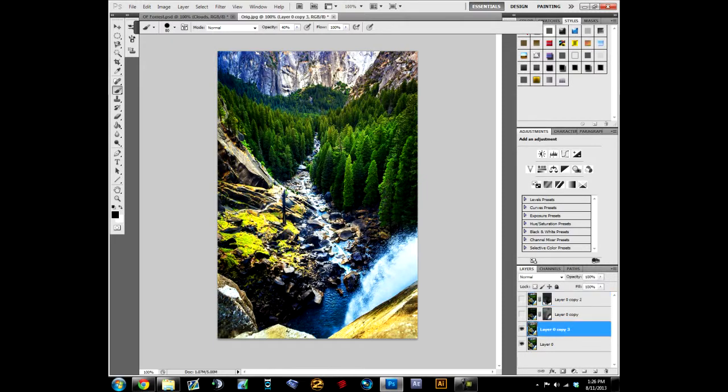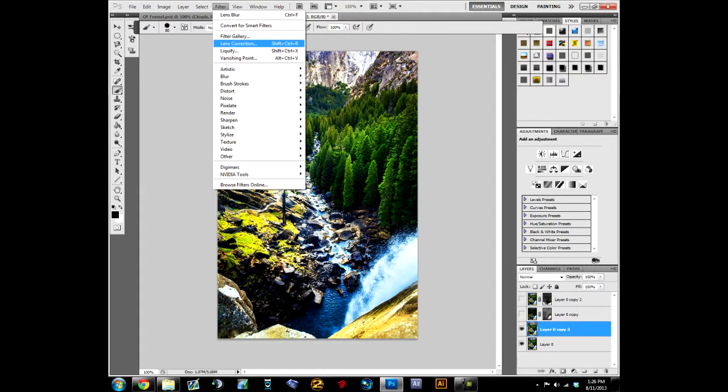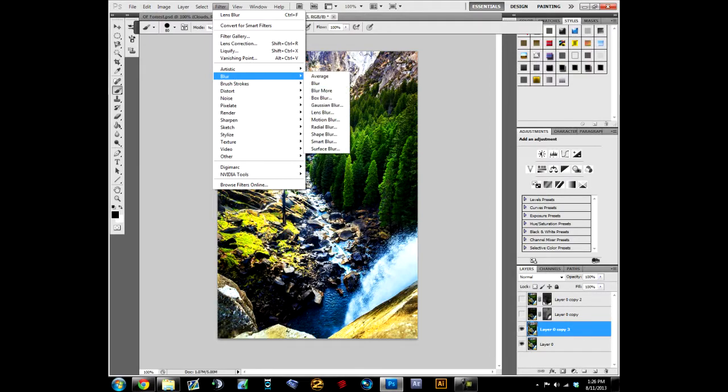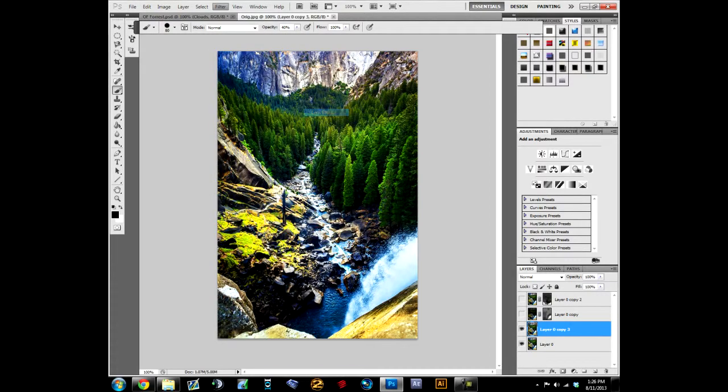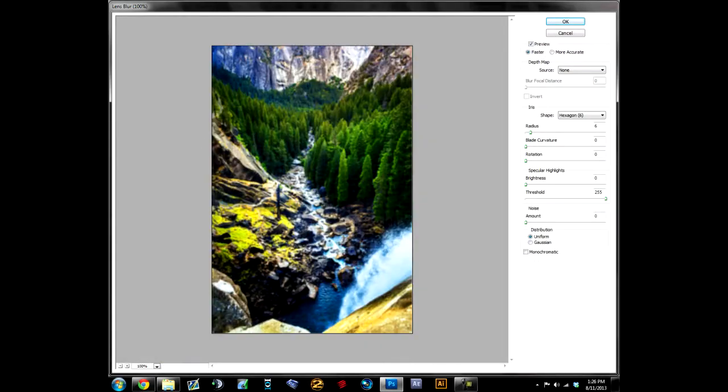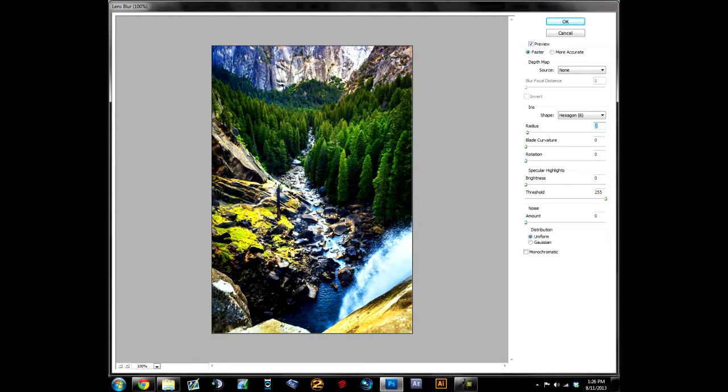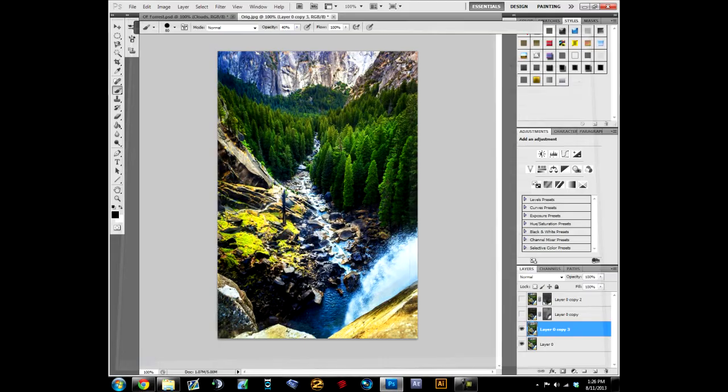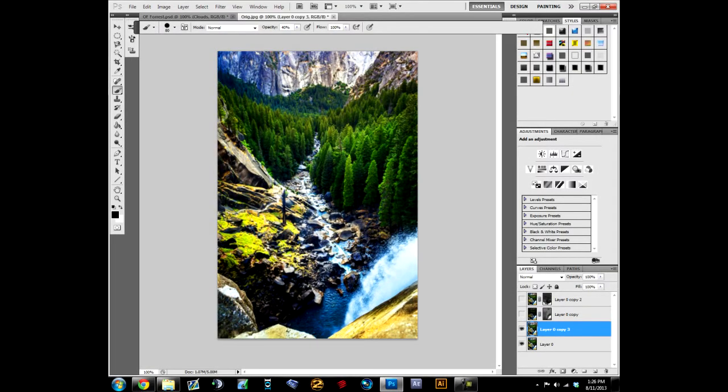And then I'm going to hit Ctrl+J one more time, put it under the other two blurred layers. I got to clean up my masks. So we're going to do the same thing. Filter, Blur, Lens Blur. The outer blur is going to be a little bit different, it's going to be a little bit less, it's still there.